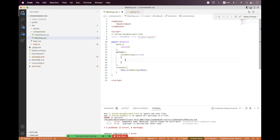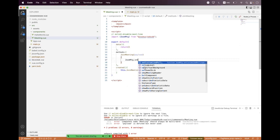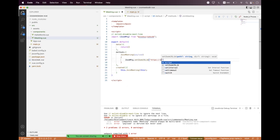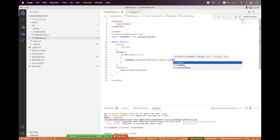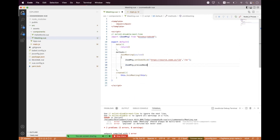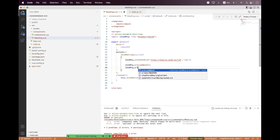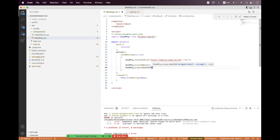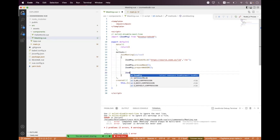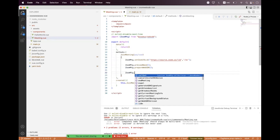Inside 'joinMeeting' we call 'this.joinMeeting' passing the payload. Then we configure the SDK: first call 'ZoomMtg.setZoomJSLib' with path 'https://source.zoom.us/lib', then 'ZoomMtg.preLoadWasm' and 'ZoomMtg.prepareWebSDK' to set up the SDK. Now we need to generate the signature.